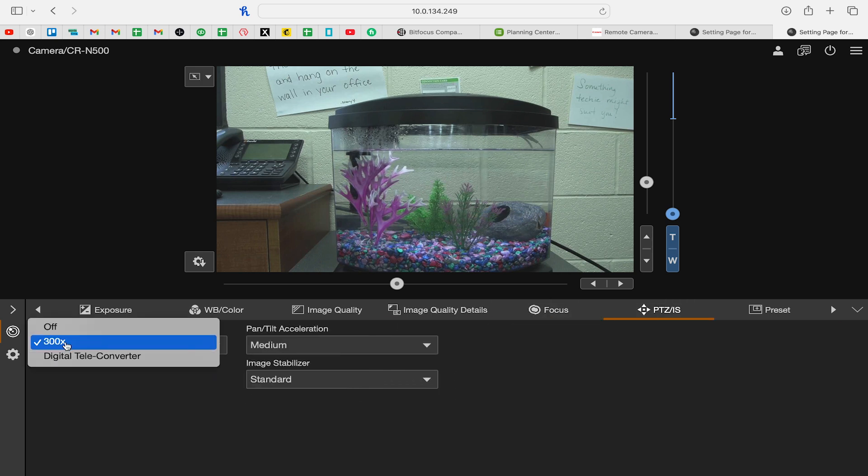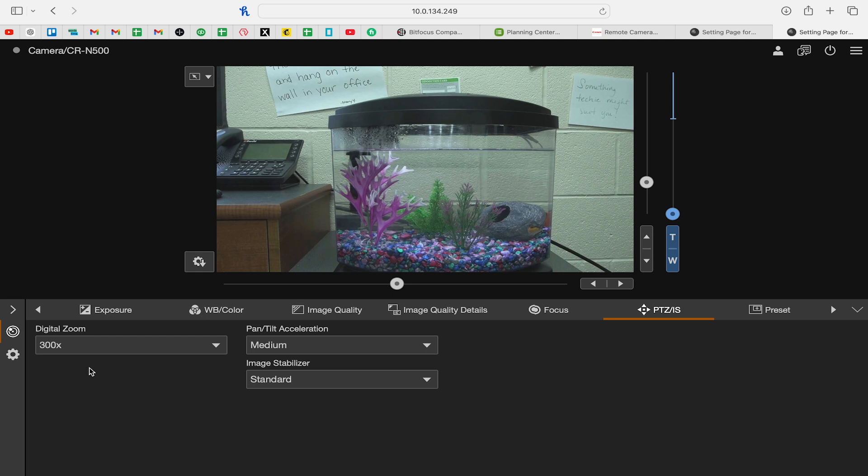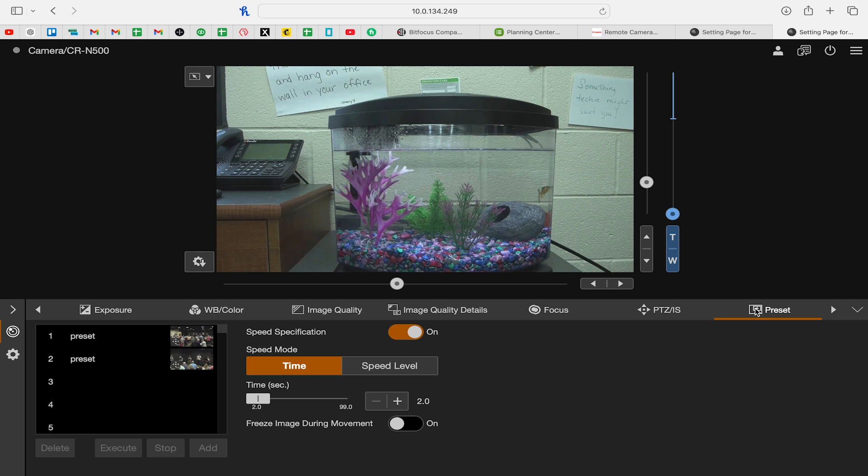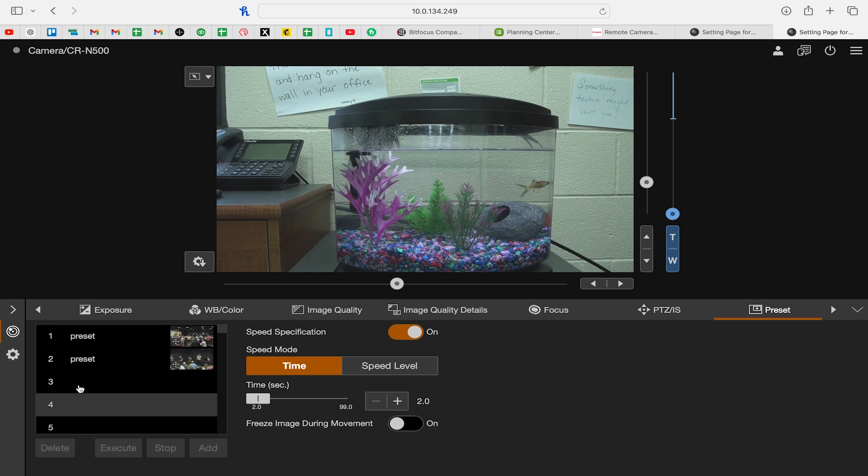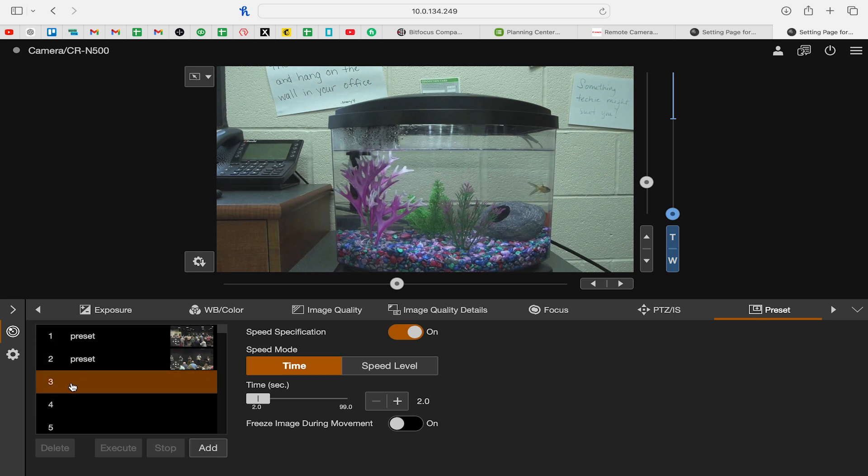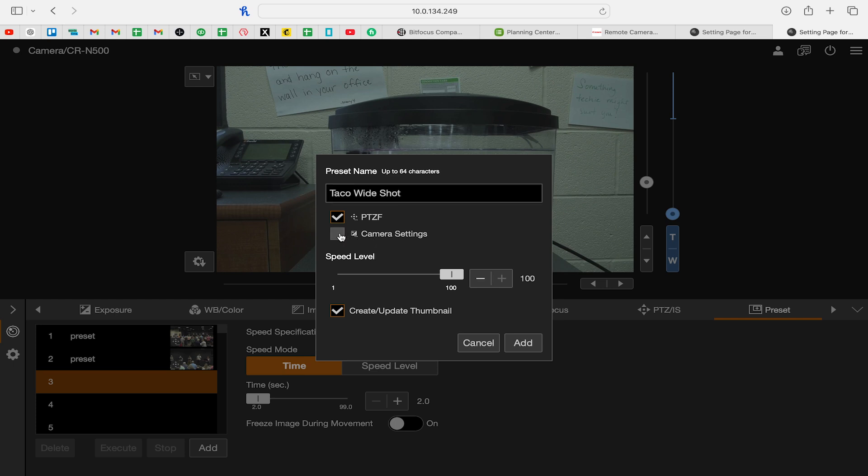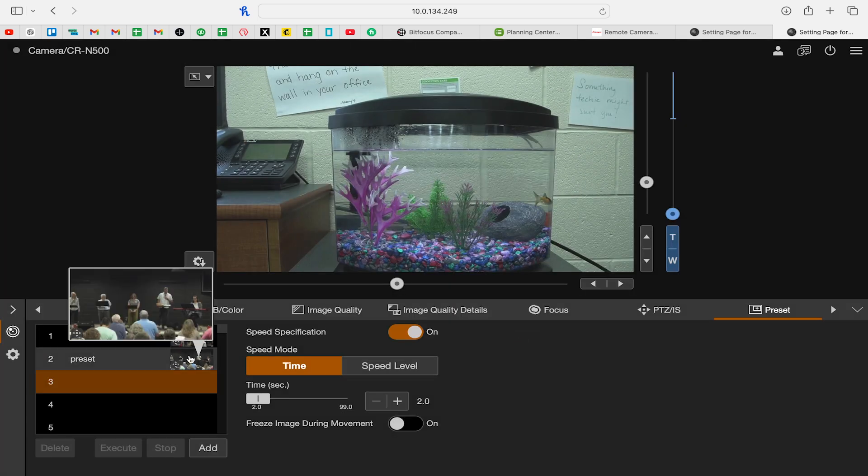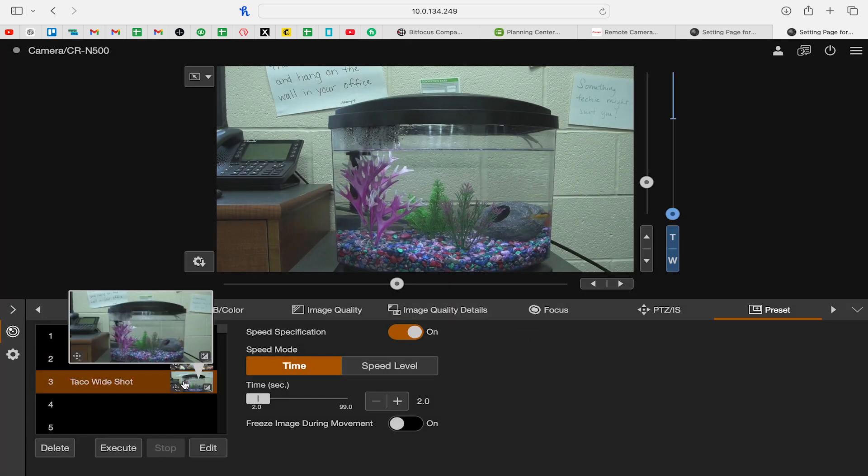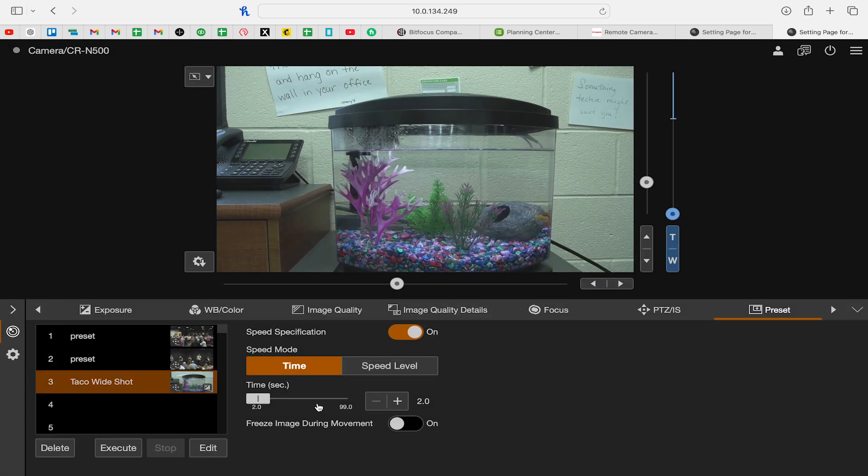So it's definitely worth messing with the browser. And you can change things like the digital zoom. You can make sure that you can zoom in further to get up to 300x. I can set presets here. Go ahead and select preset position three. Go ahead and click add. I can change the name to Taco wide shot. And I can save all the different settings. I can save the speed level at which it goes to that. And I can tell it to update the thumbnail. So click add. And now it will update that and save the preset position for Taco.